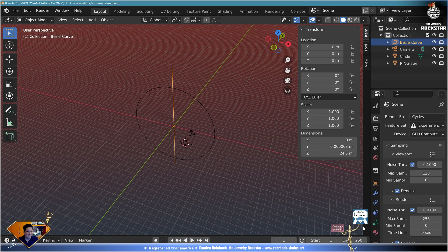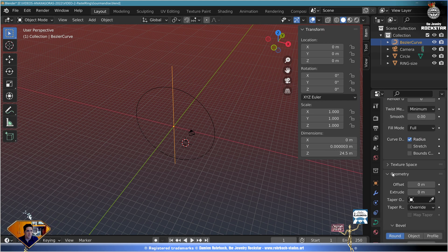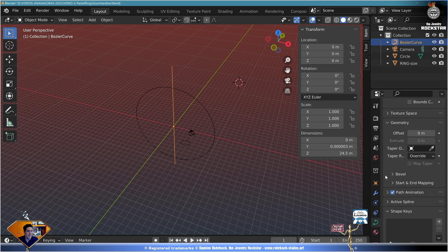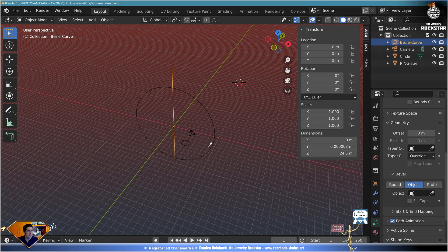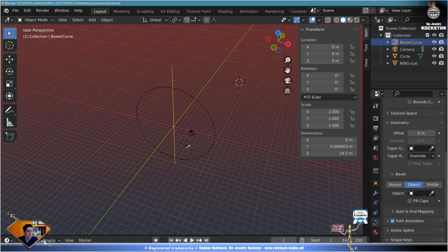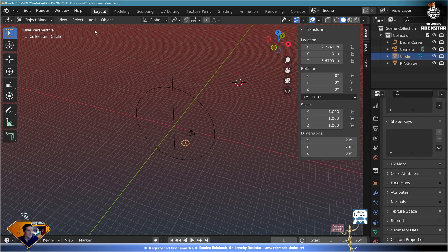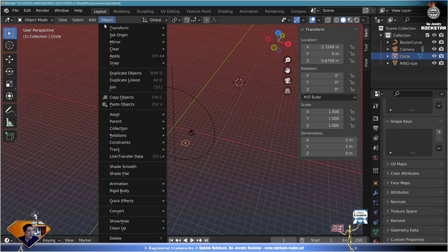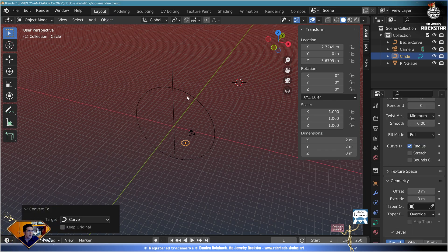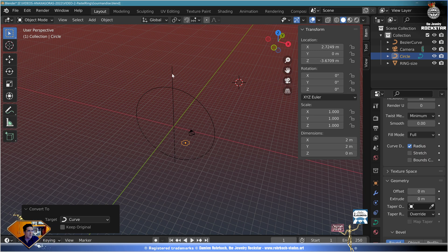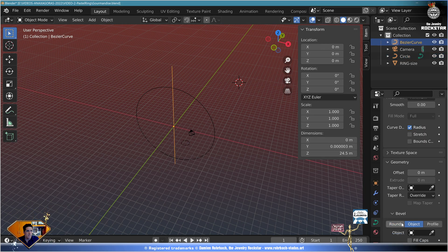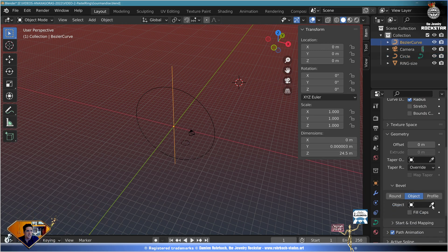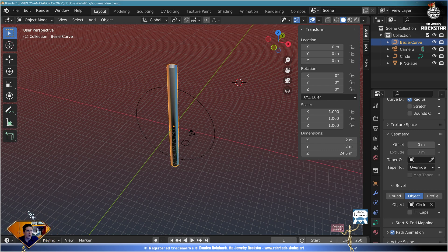Now bevel object, and you want to select the star we made, but you can't. Escape. Select the star shape and go to object, convert to curve. Now go back to the line, go back to geometry, bevel object, and select the star shape curve. Here we are. Don't forget to fill the caps. Go to object, shade flat.